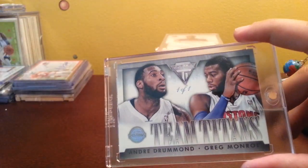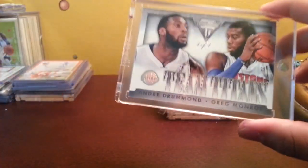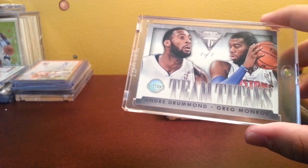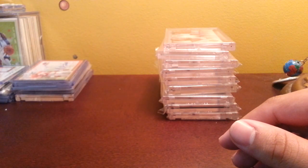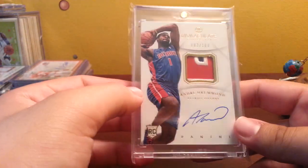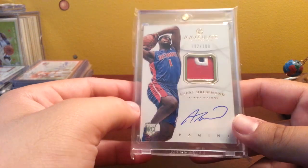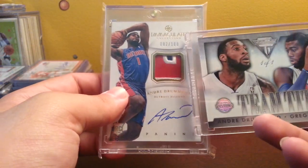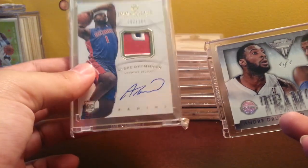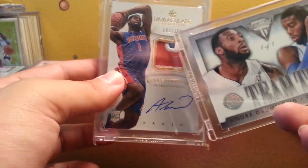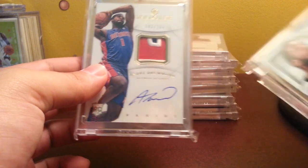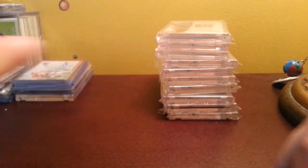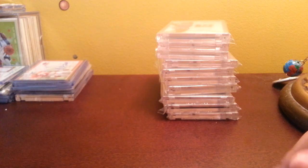Next, these two are tied because I like them both. This Immaculate patch auto of Andre Drummond out of 100. This is my only auto patch I have of him and the patch is really nice, you got the blue, white, red, white. Next my Kobe auto from Iconic, really sweet card, on card auto. Got this for a good deal, I think I got it for under 100, like 99.